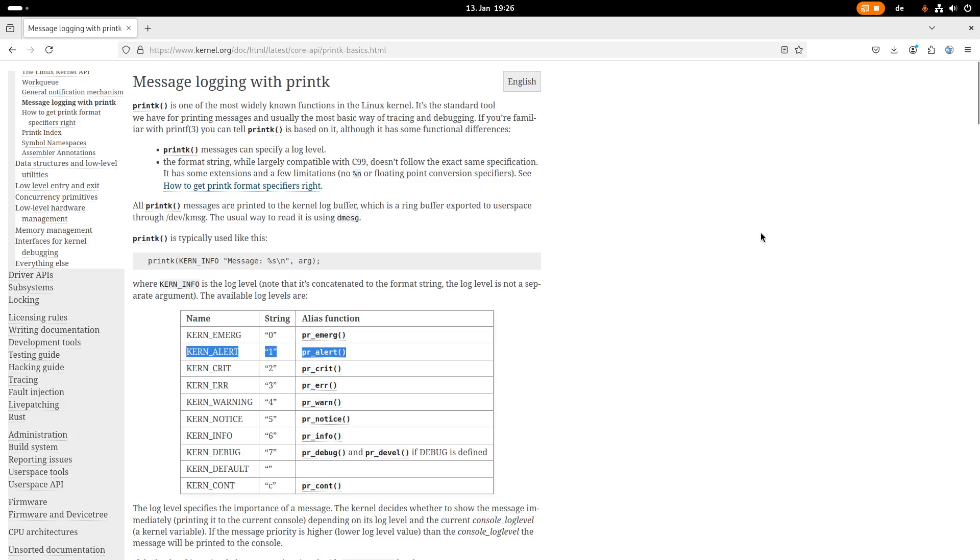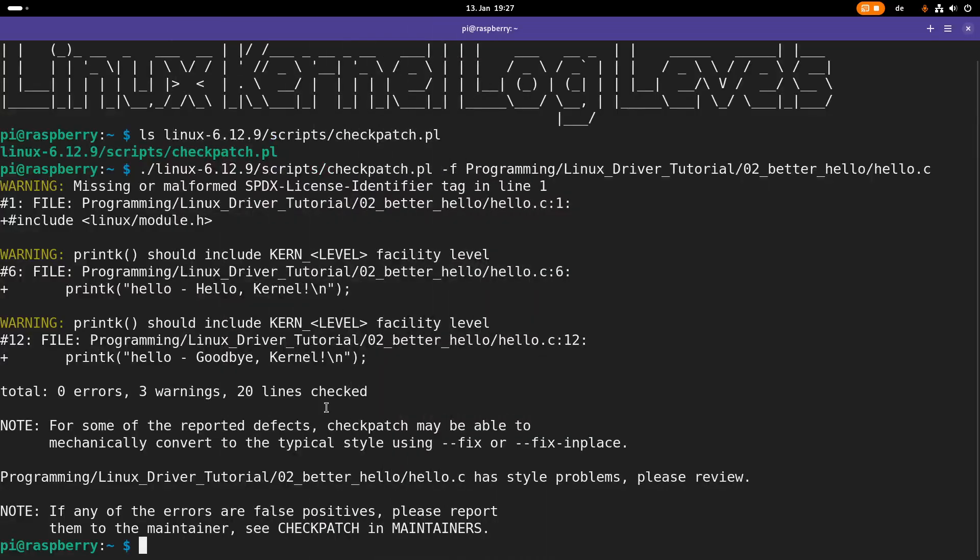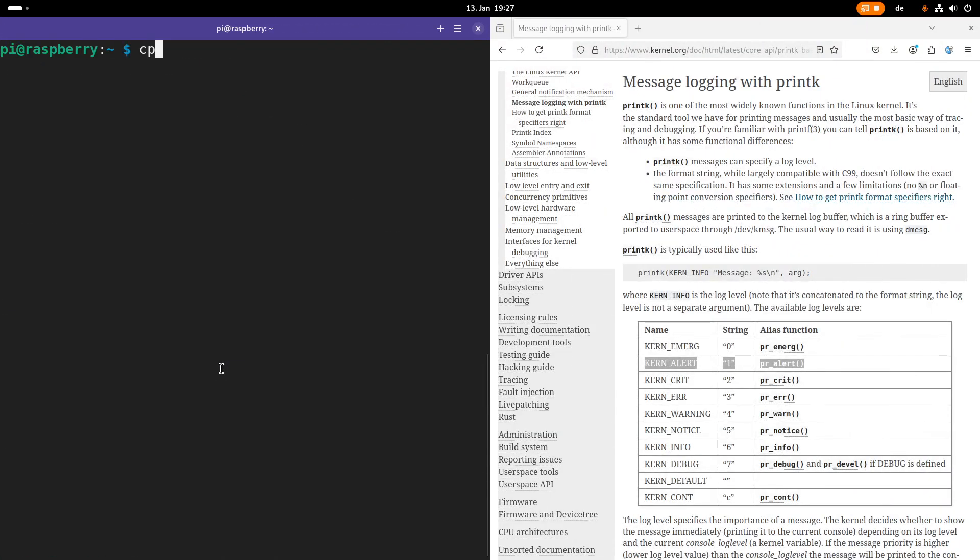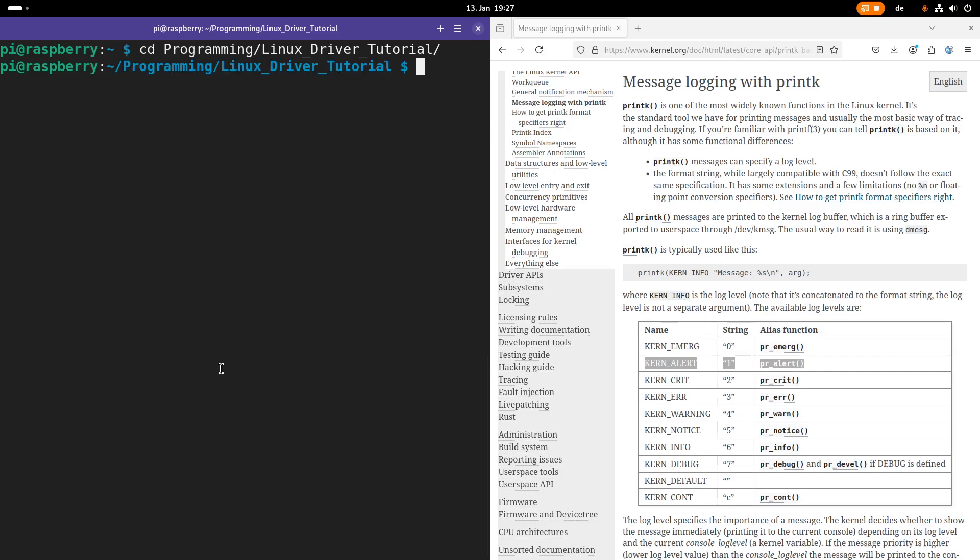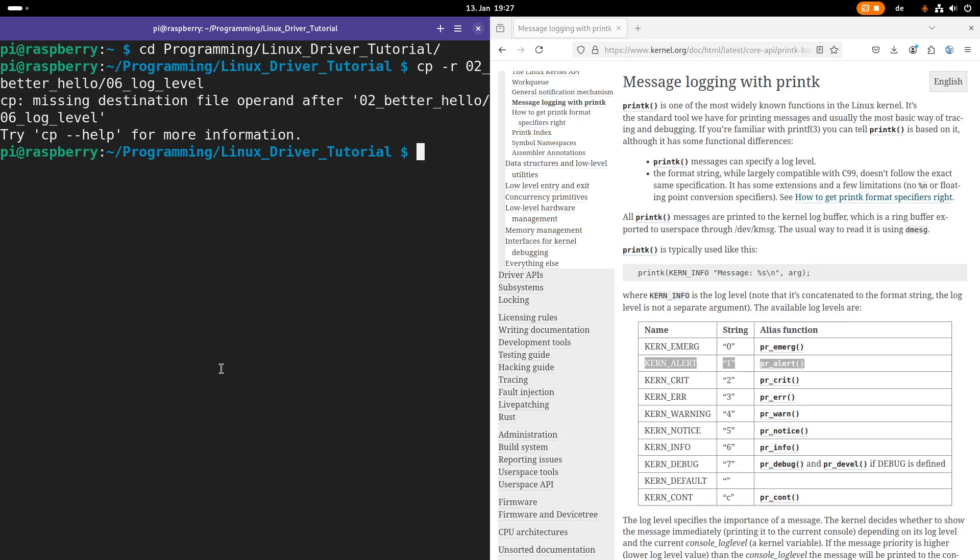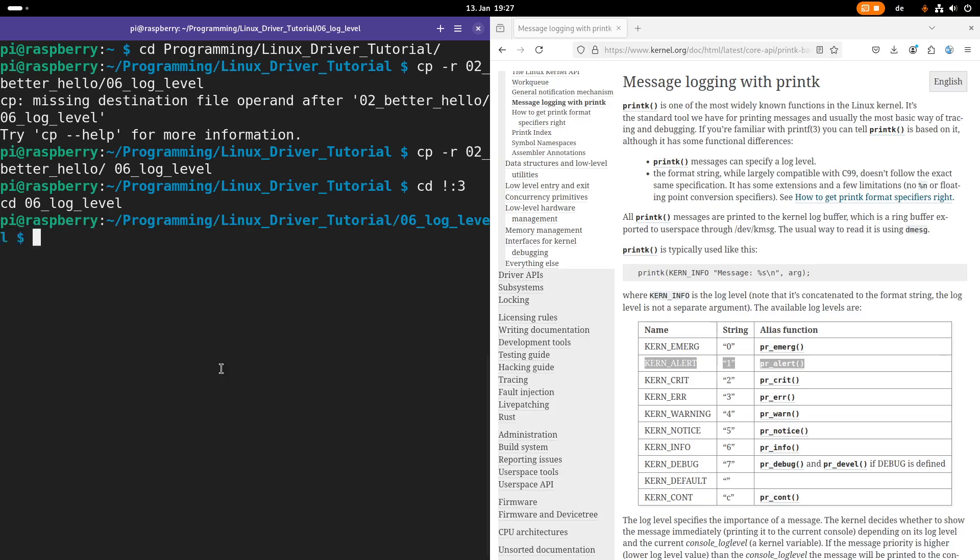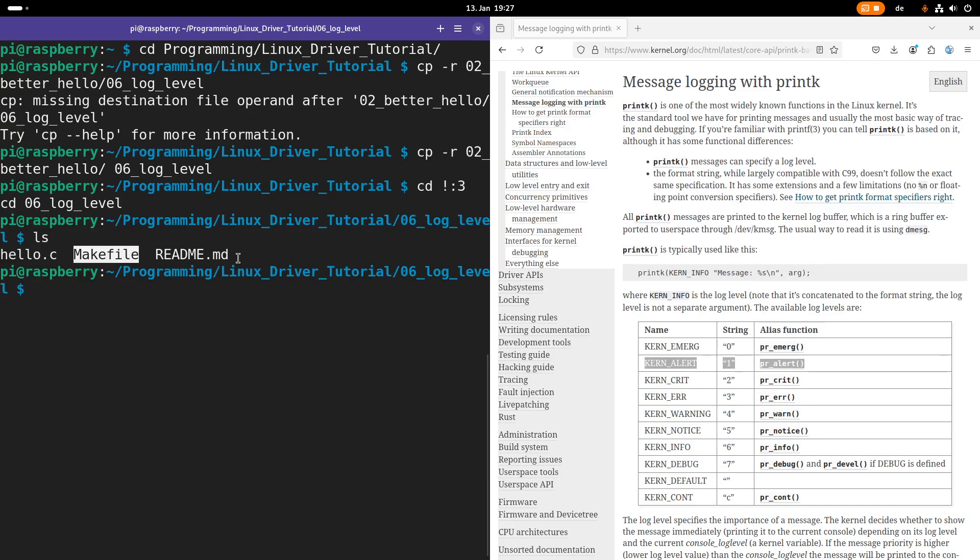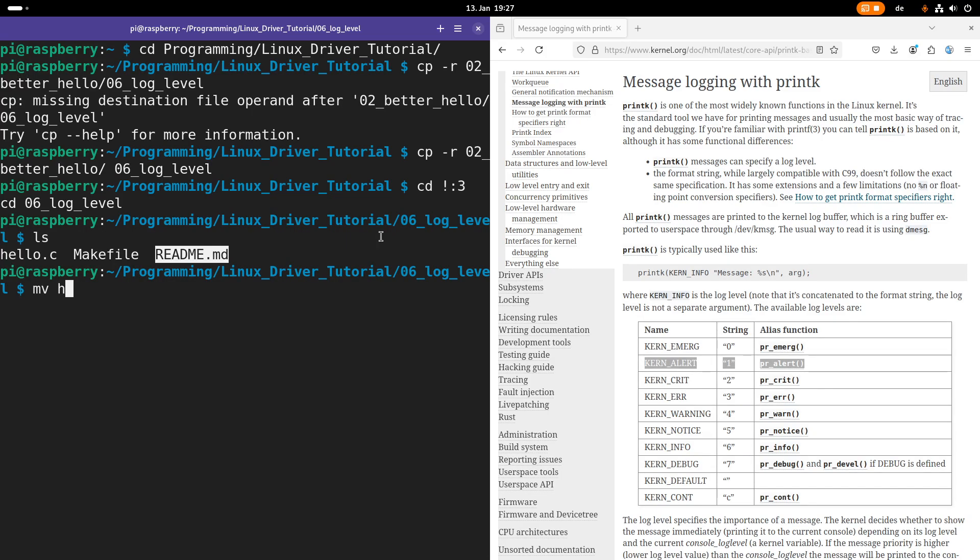So now let me show you a Hello World kernel module, in which we're using different log levels. So therefore, I will navigate into my Linux driver tutorial source folder, and let me copy the better Hello World kernel module and create a new folder I will call log level. I forgot a space here. Then let me jump into this directory and let's see what's in here. So we have three files. The first one is the C source file for our Linux driver. Then we have a make file to build it and we have a readme, which will give you some more information about the module.